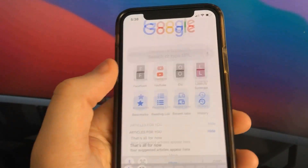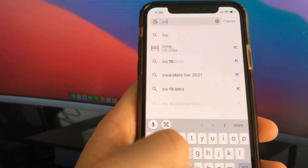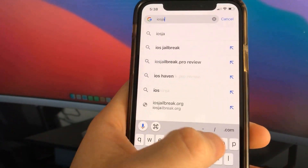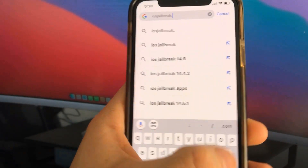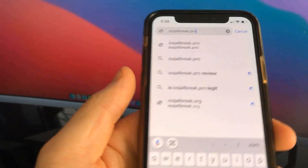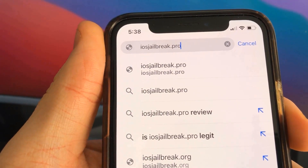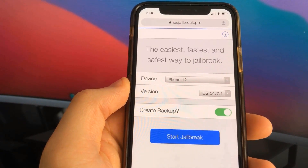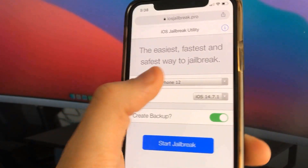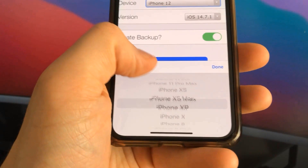To install the jailbreak, you need to open the Safari browser and visit iosjailbreak.pro. Once you are there, you need to select your device model and version of iOS.